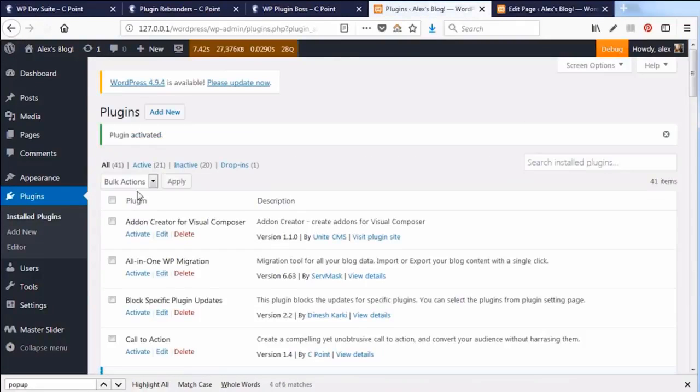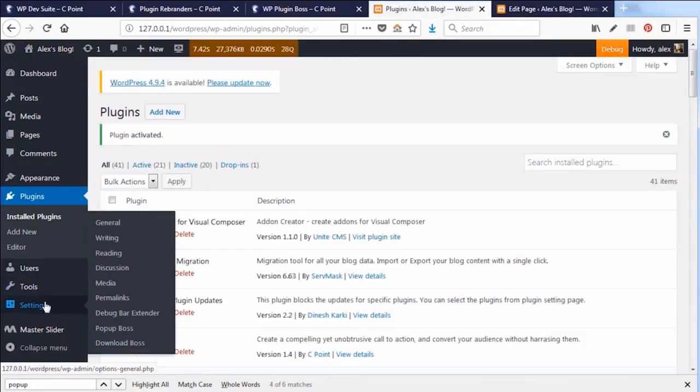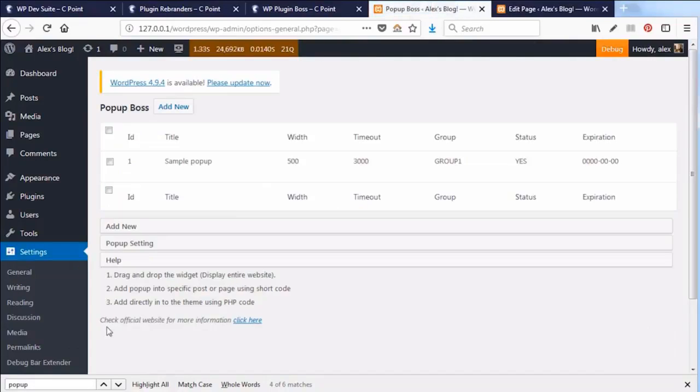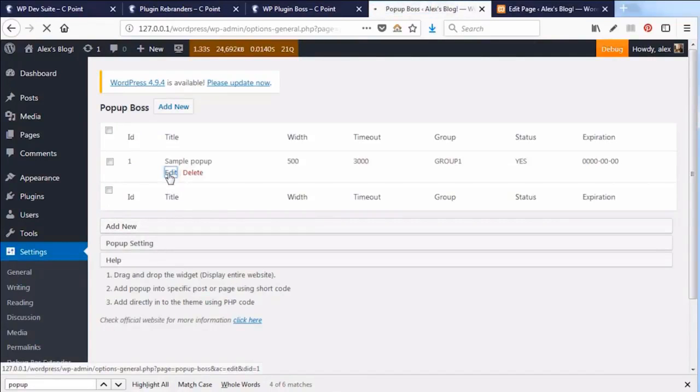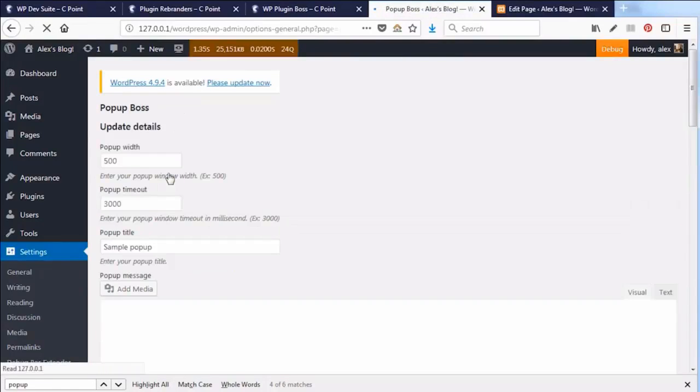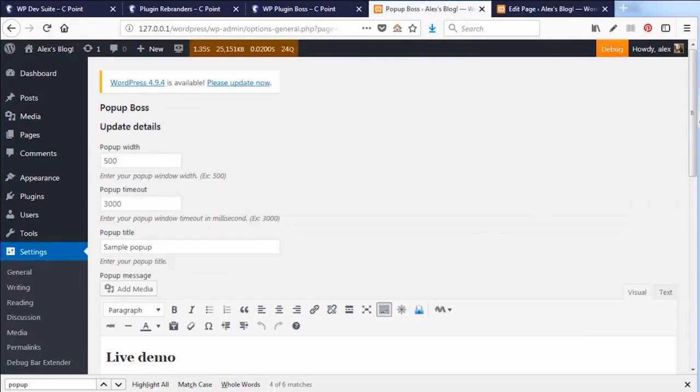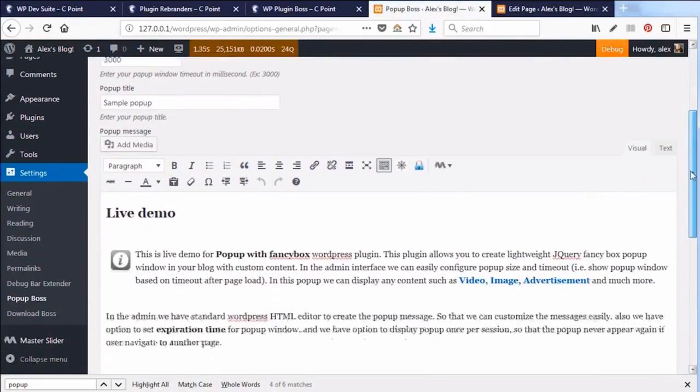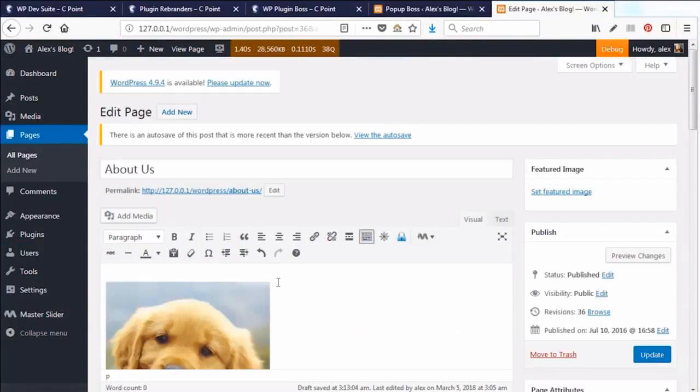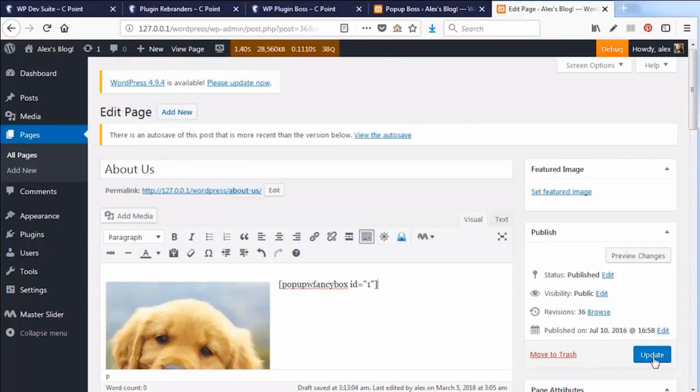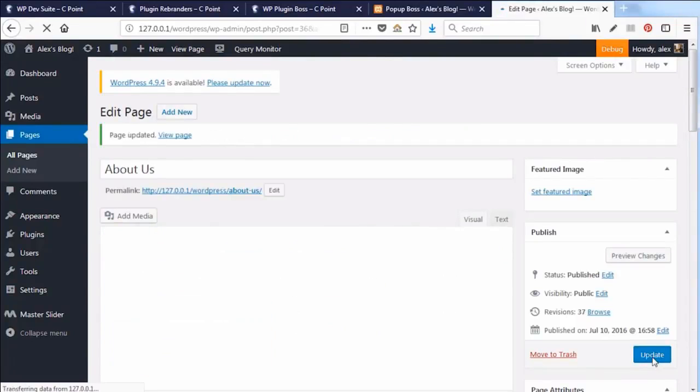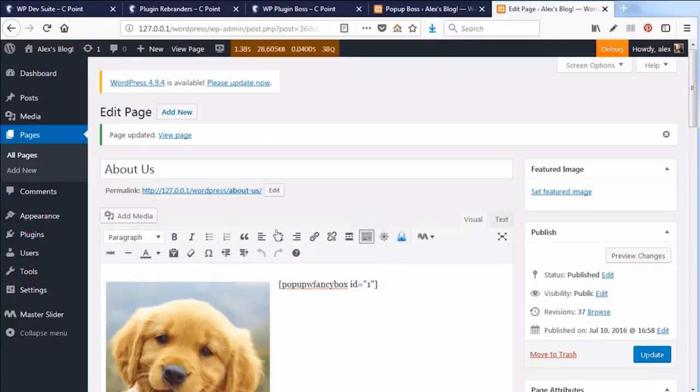Let's go to settings and Popup Boss and use the sample popup that's already there with ID number one. You could easily change it to suit your needs. To use this popup in your post or page, all you need is a shortcode. Update the page to reflect the changes.